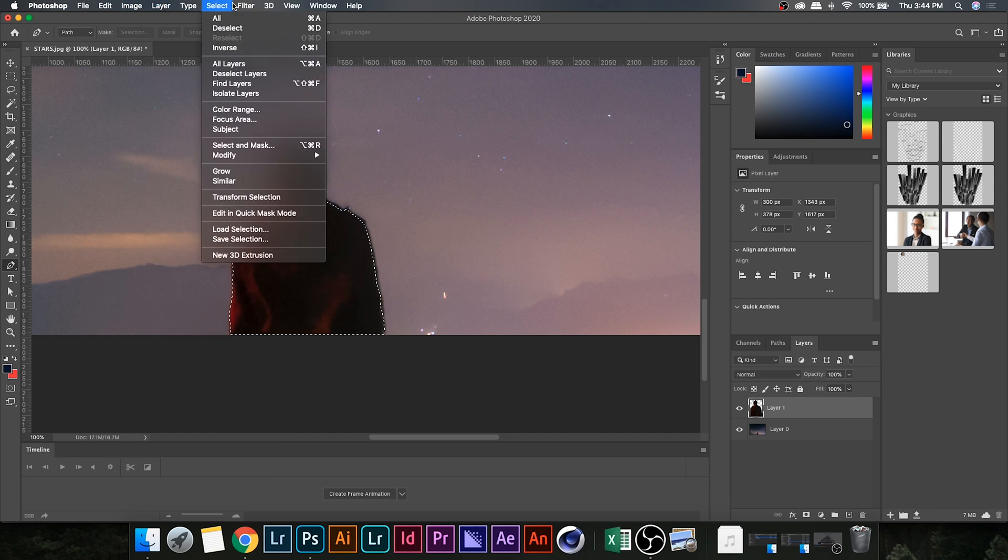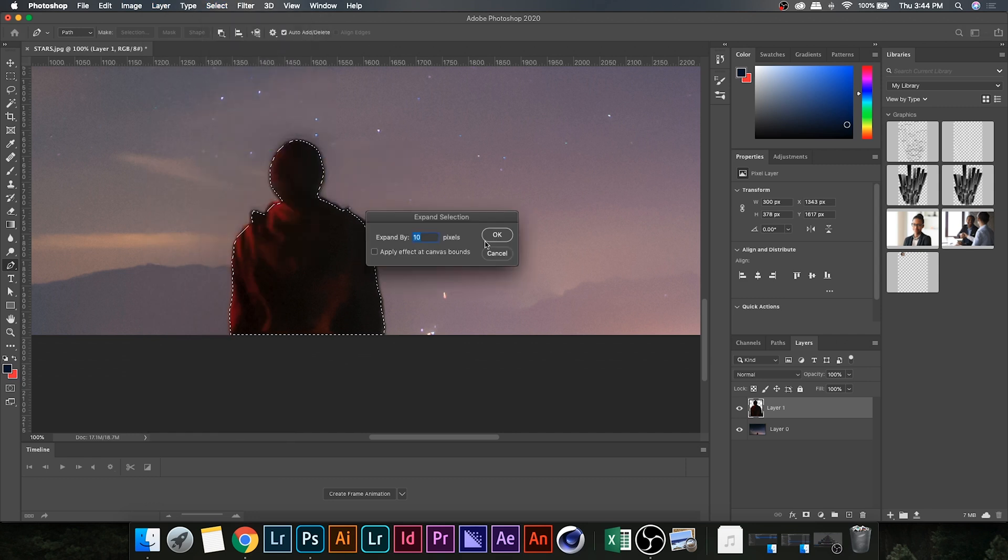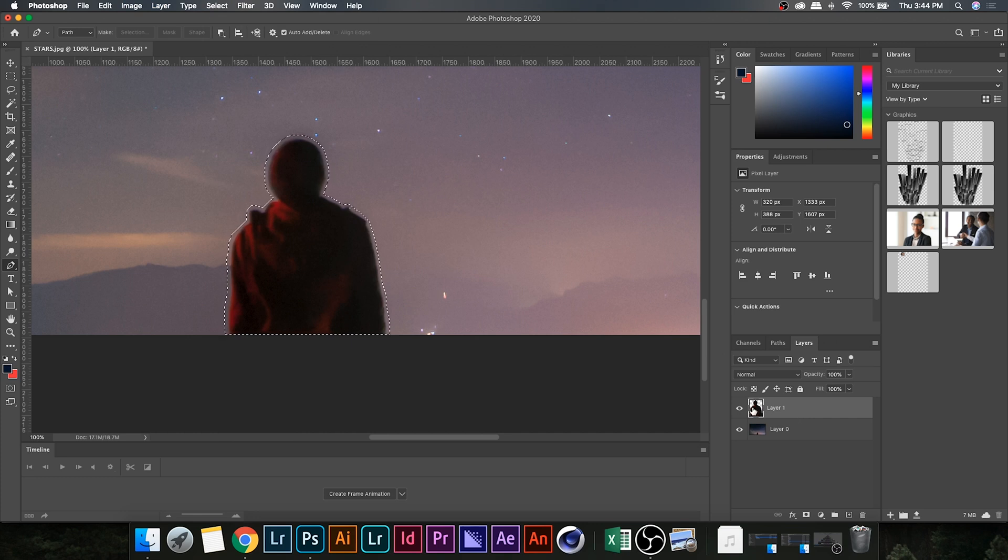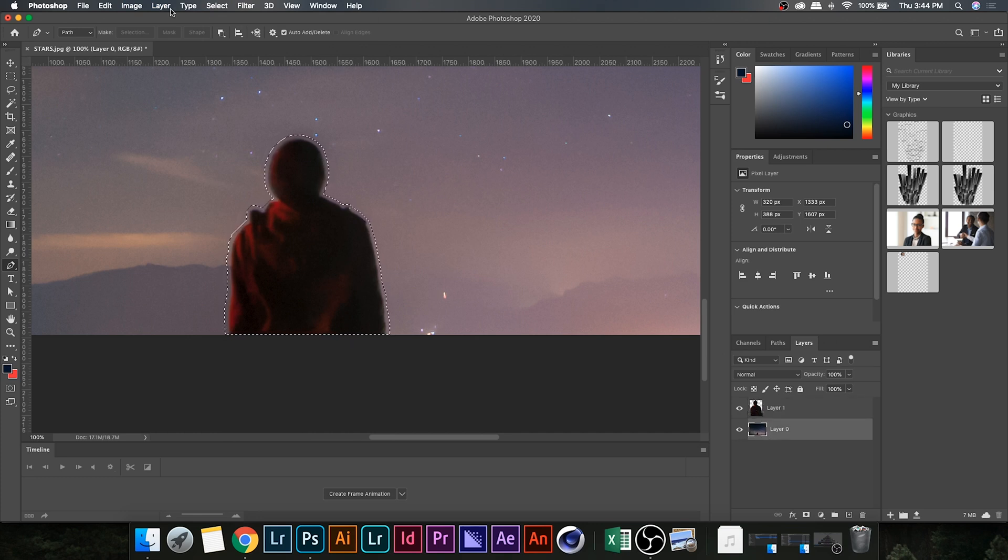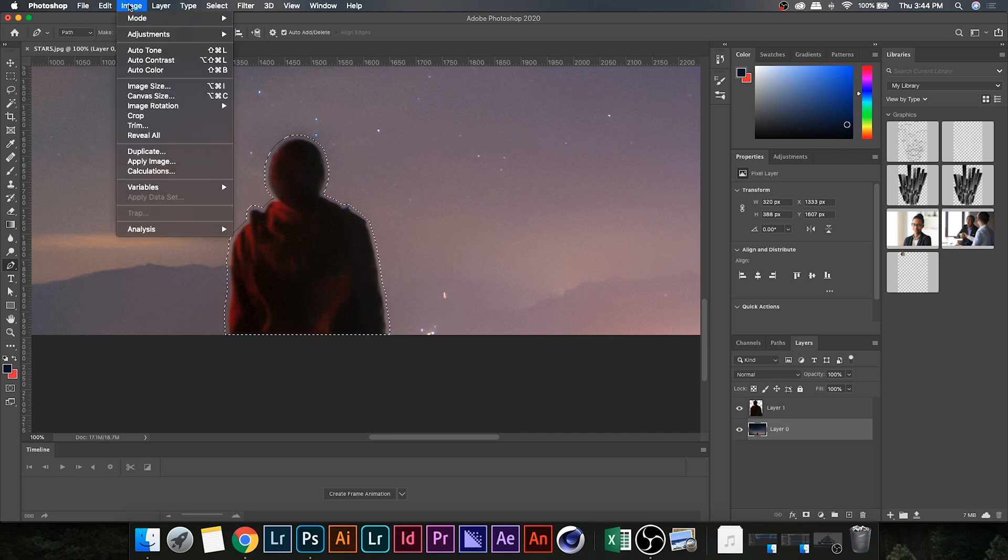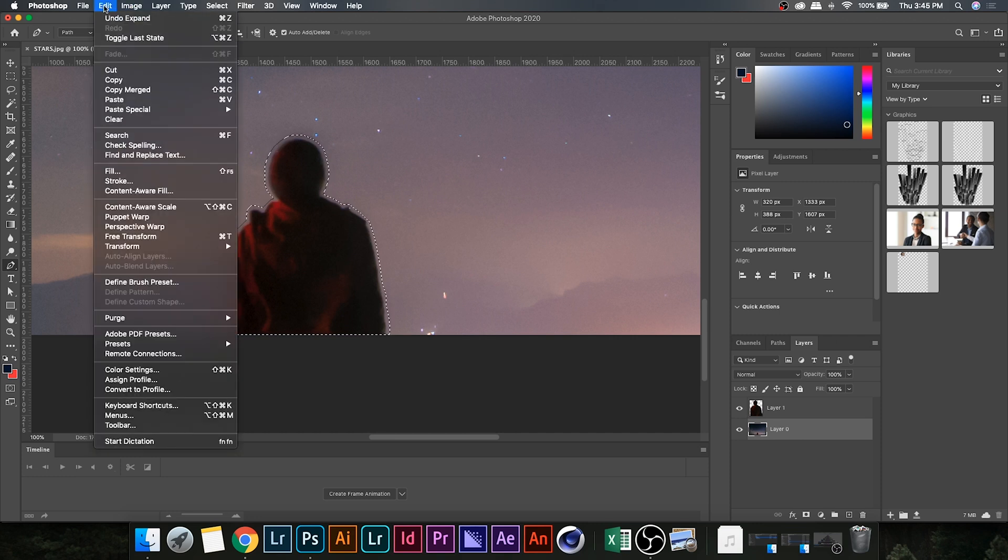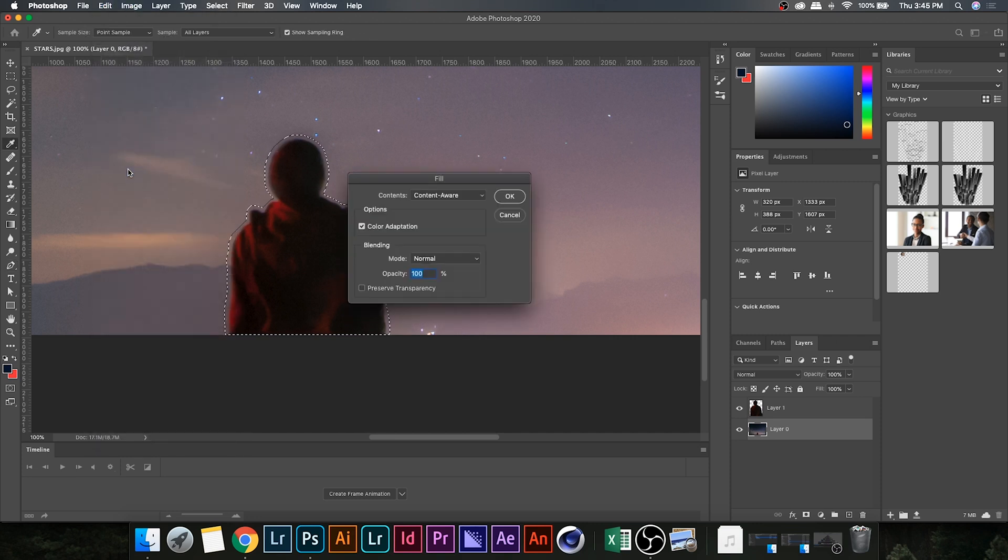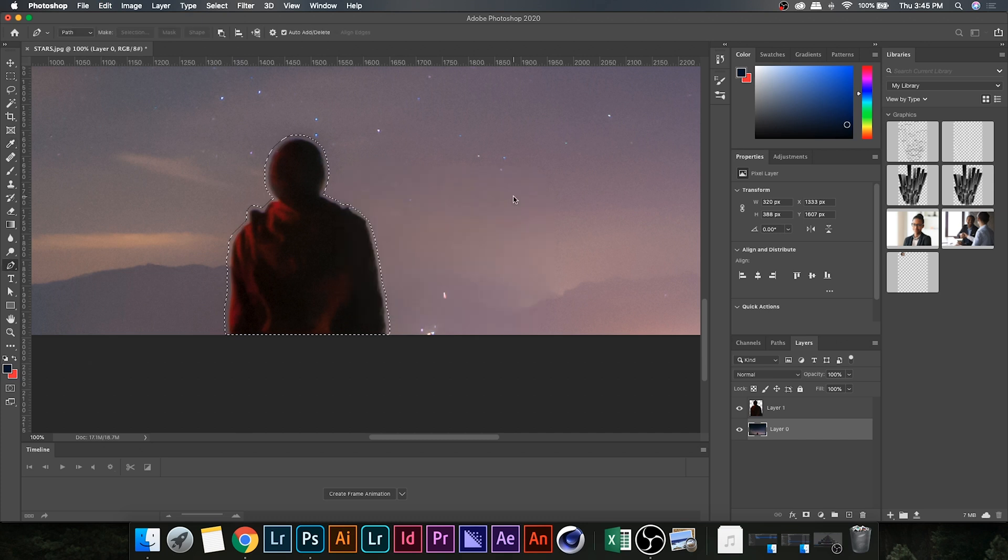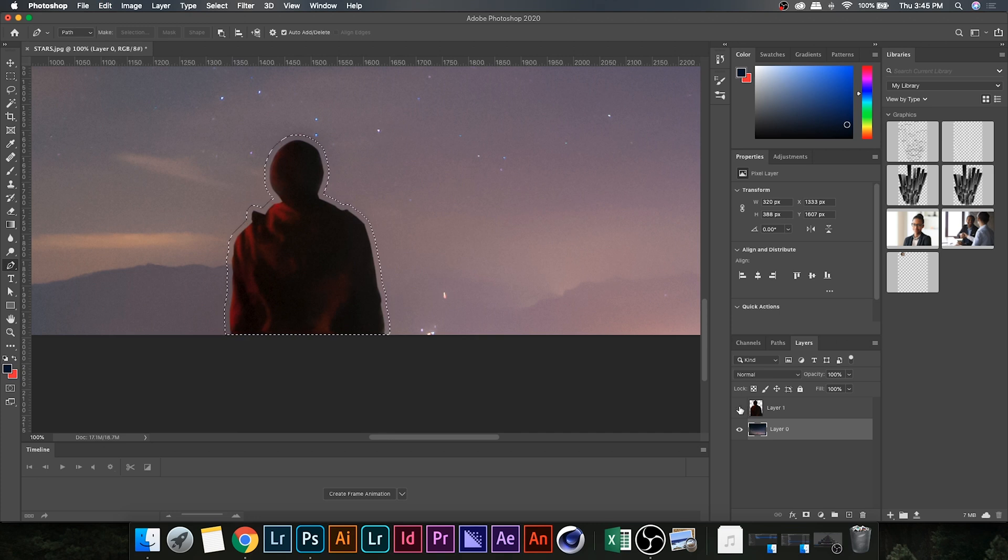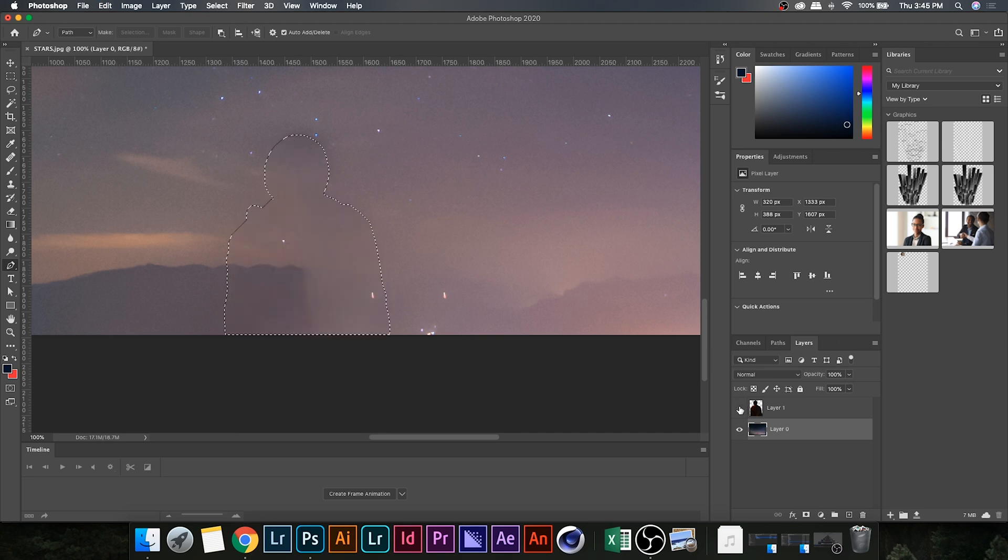Now select your foreground layer, go up to Select, Modify, and Expand and set that to 10. Then we're going to Command click on the background layer to bring up our selection again, go over to Edit down to Fill, make sure Content Aware is selected and hit okay. Now this is just going to fill in our selection space with what the program thinks is the background.